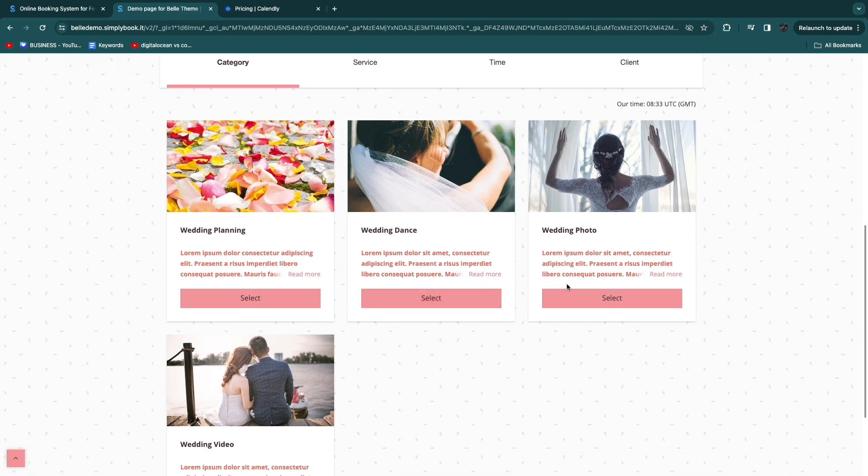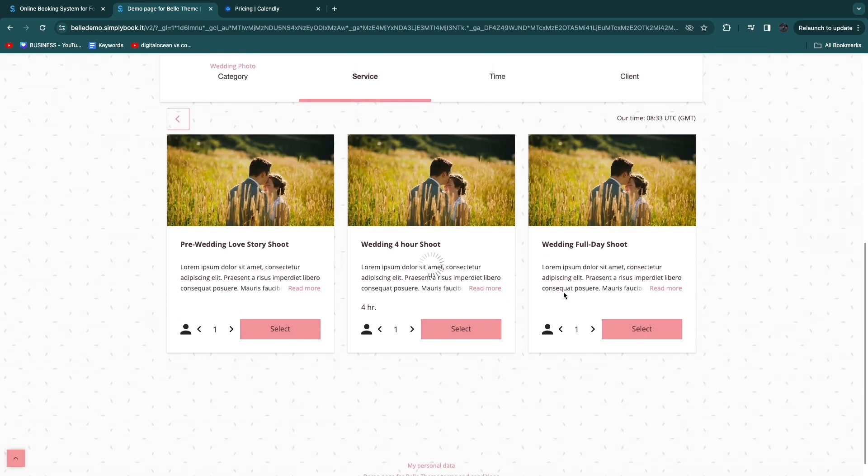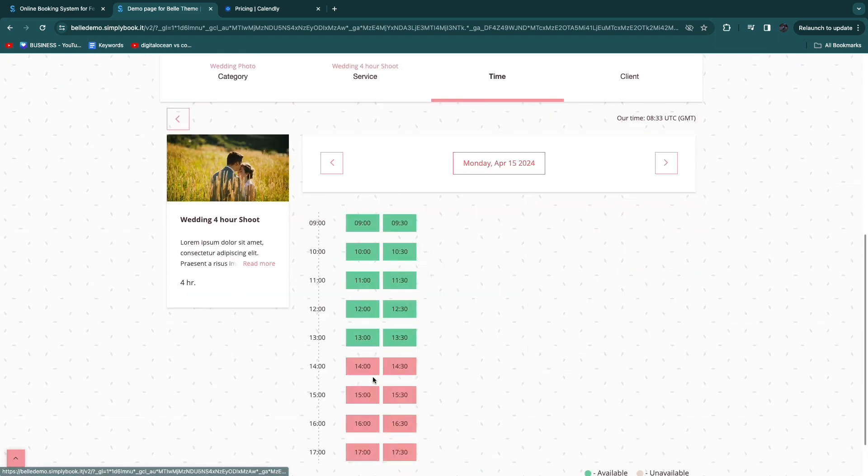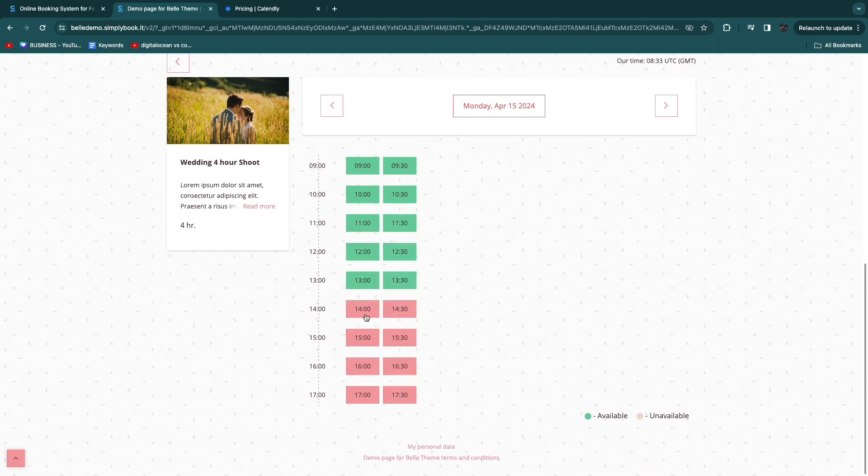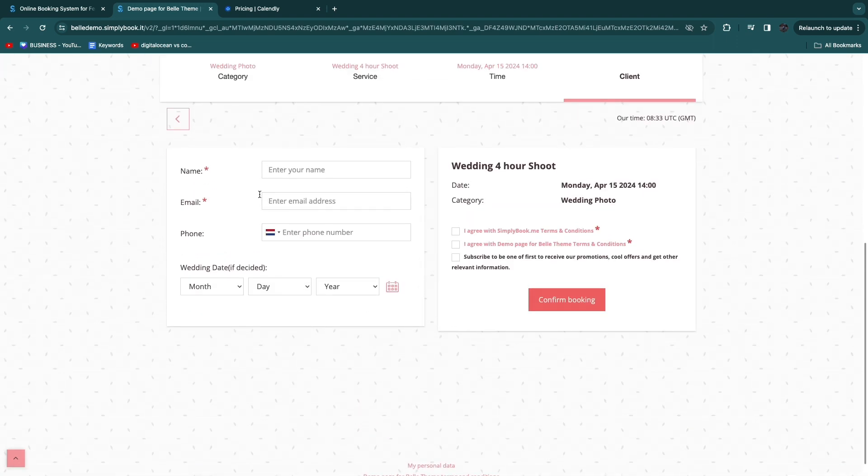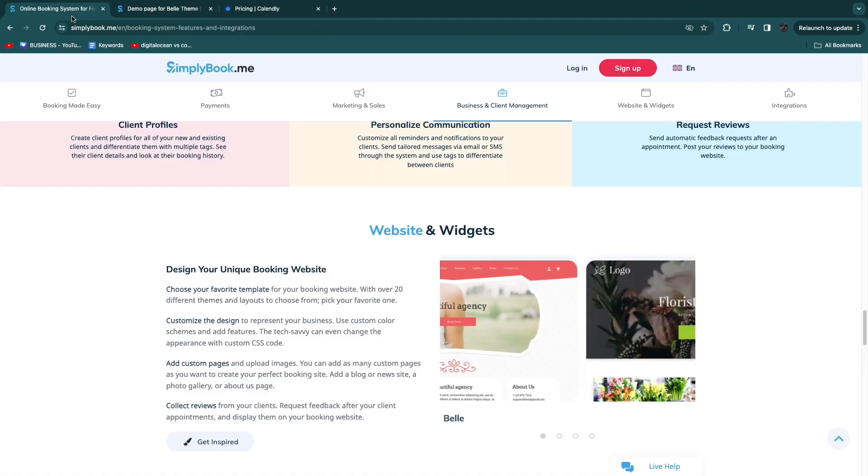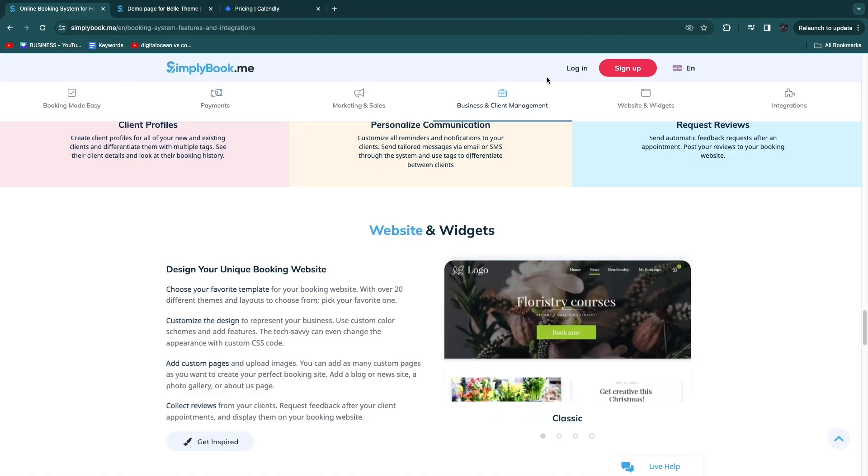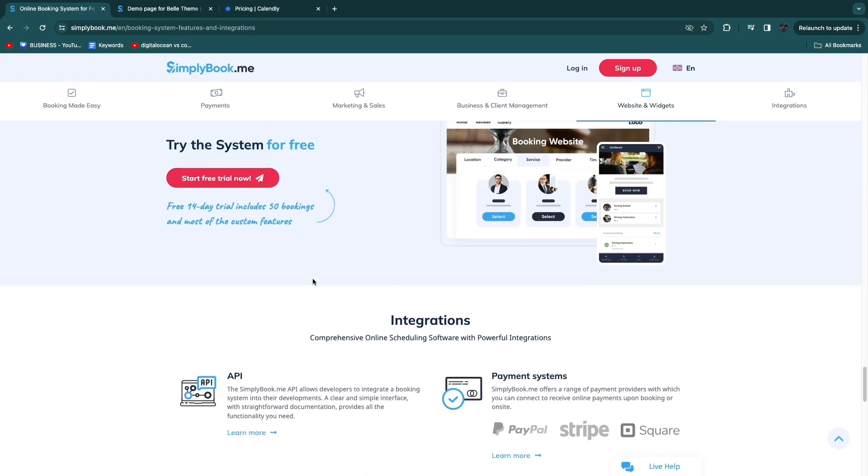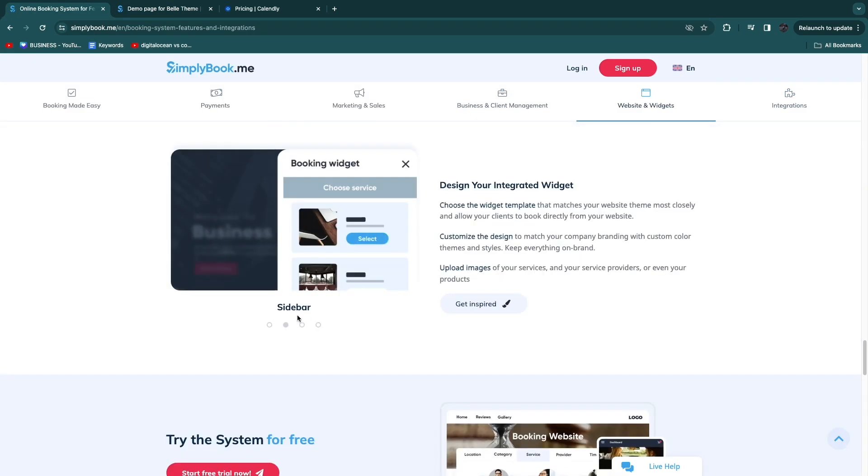Then you have a category for example wedding photo and then you have a specific service wedding four hour shoot. Then they can book in a time frame and then they can actually go and book right here and they need to agree to the terms and conditions. Once they click confirm booking you will see that inside of your account and it's a really easy dashboard and interface.